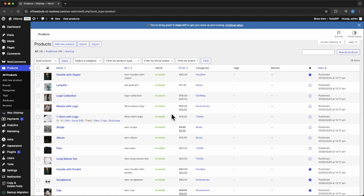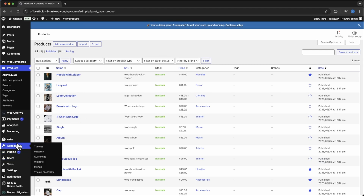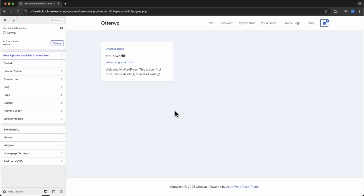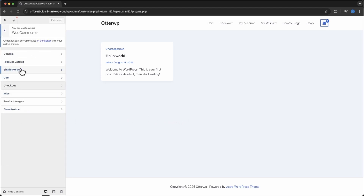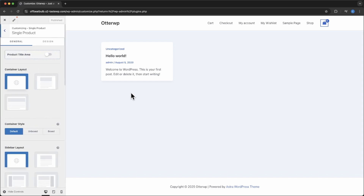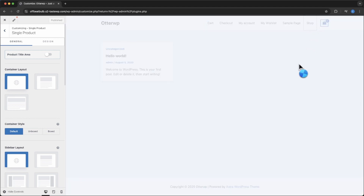Now to start making changes to products, there are two ways to get there. One way is to go to Appearances, then Customizer. This is what you should be greeted with on a fresh website. If you've actually created a homepage, you'll see your homepage here. To get to the single product and start editing, go over here to WooCommerce, then Single Product. This might not always automatically change to the area you're editing, so we're going to navigate to a single product.